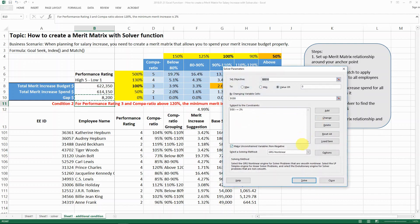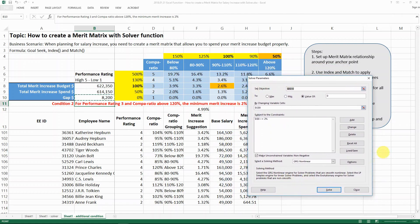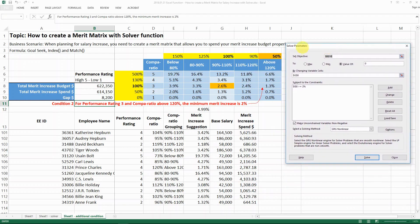We don't need that condition for now, so we just delete it. Solver actually allows you to set a more complex model with multiple criteria to satisfy. Another thing is that solver also allows you to set something to a minimum or maximum instead of a specific value, and in some more complex models you might find this very important. Now we have set out our solver parameters — let's solve it.